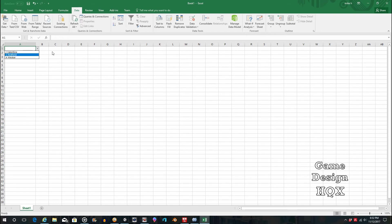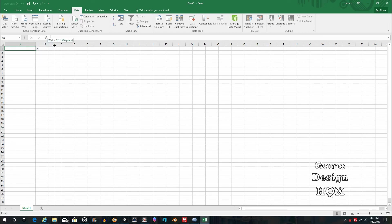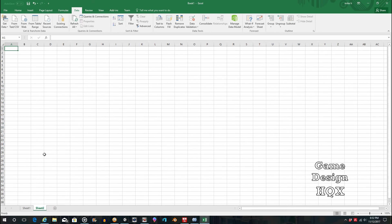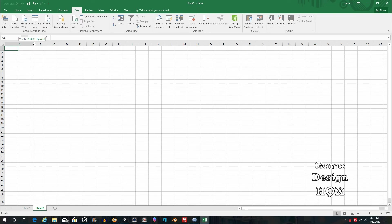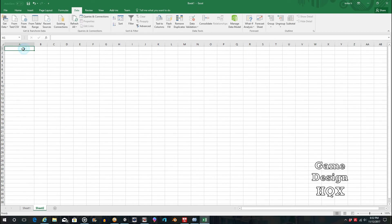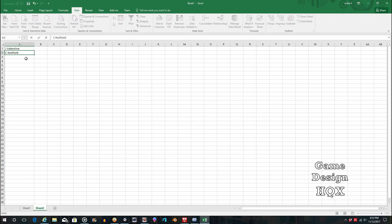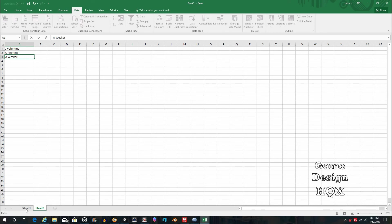So the second version would be to put those values into a separate tab. Click on the plus sign down here to add a tab. And we'll just put those in here. All right.